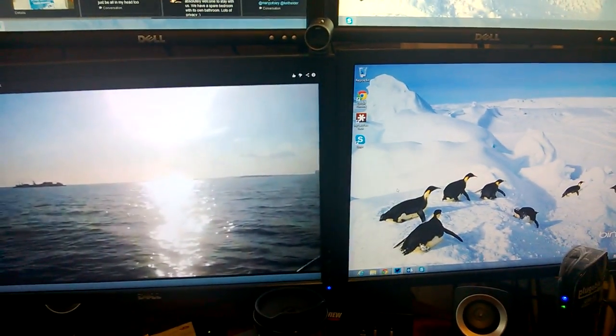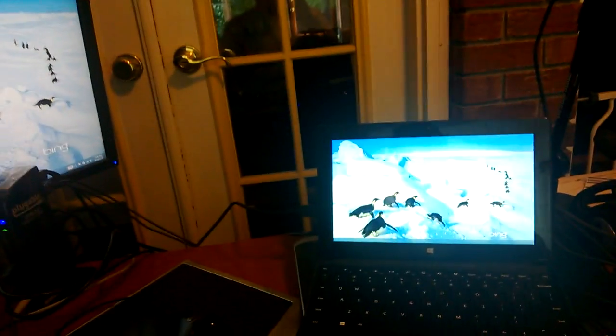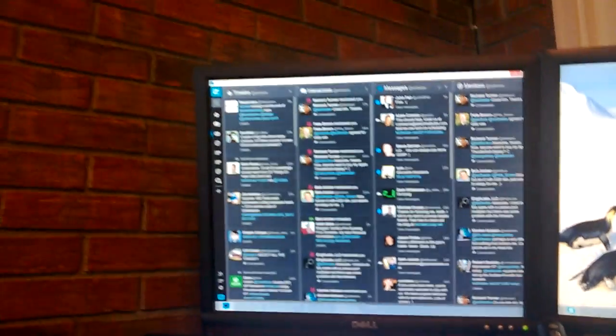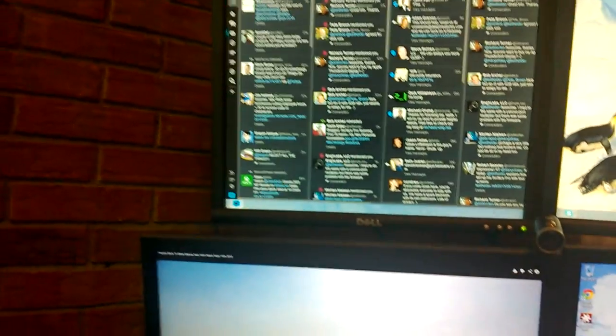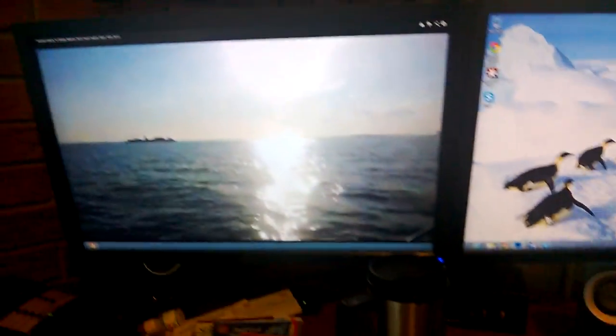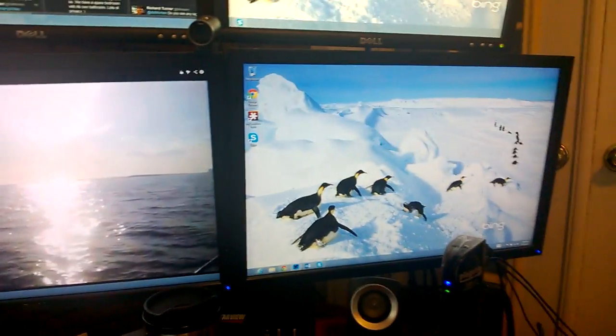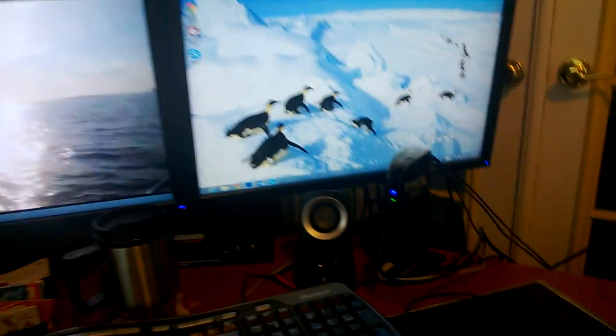So there you go, Surface technically with five screens but really four plugged into it. And you can see there's tweets coming in up there. Yeah, it works. Okay, go get you a docking station. Later.